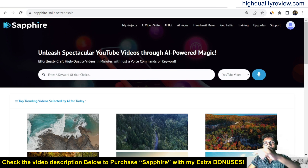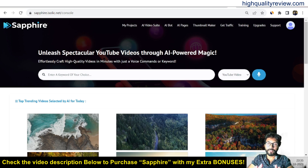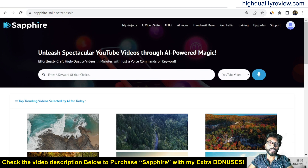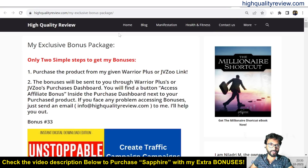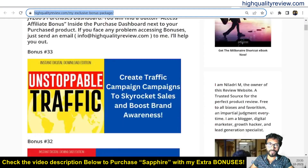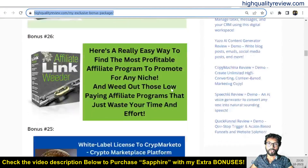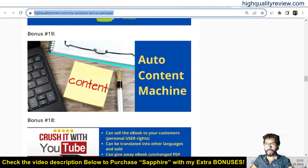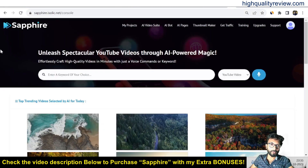Before going into the details, I want to mention that one link is given in the video description below — that is my affiliate link. If you purchase the product through my affiliate link, you will get 33 extra bonuses from my end. All bonuses will be delivered inside the WarriorPlus purchase dashboard next to your purchase product. I'll put the bonus page link in the video description so you can check what extra bonuses you'll get.